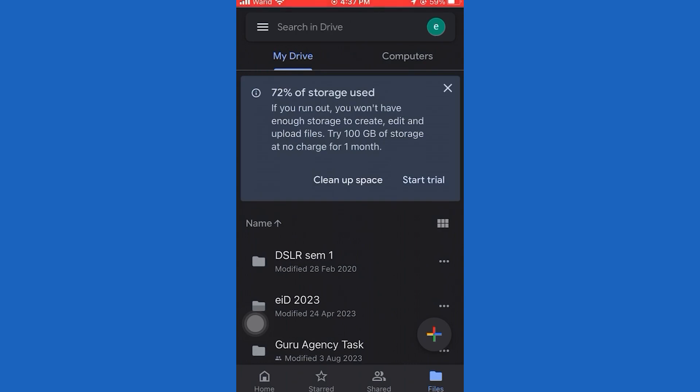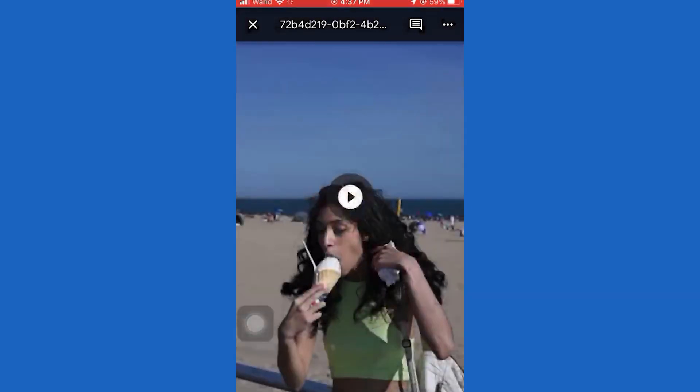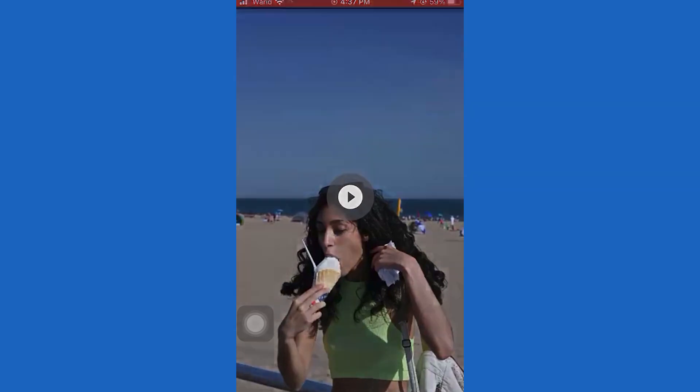The first step is to open the Google Drive app on your phone. Then open the video which you want to save or download to your photo gallery.